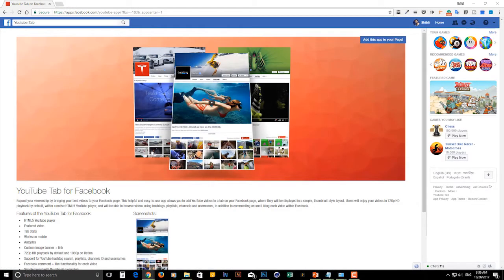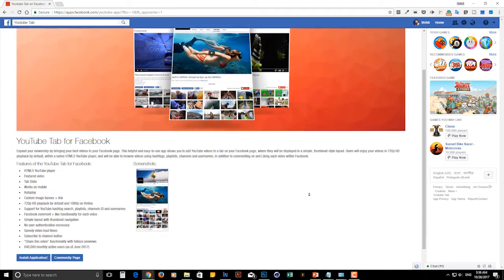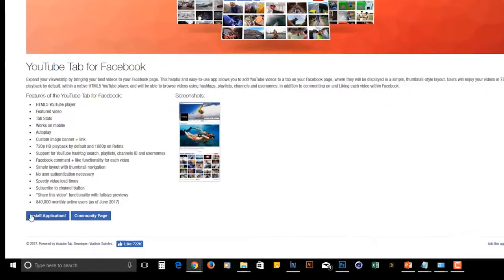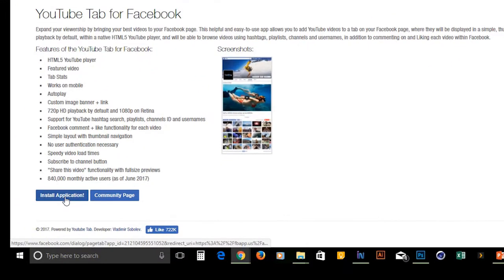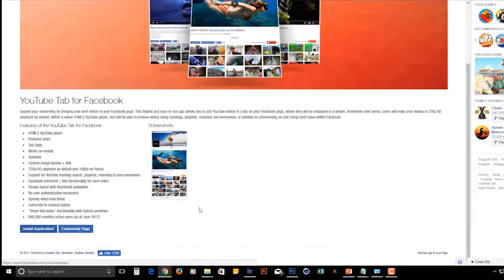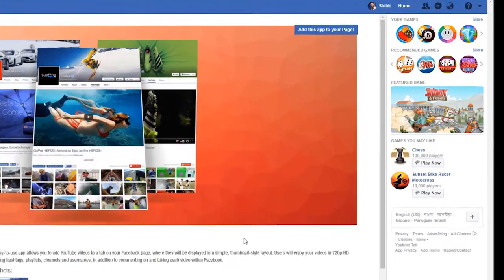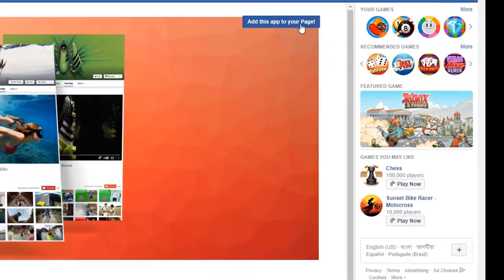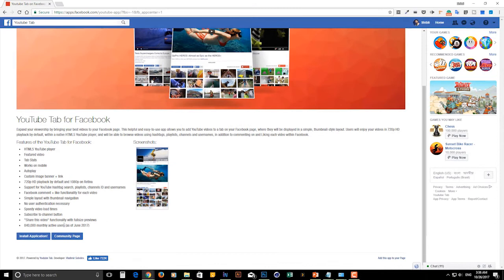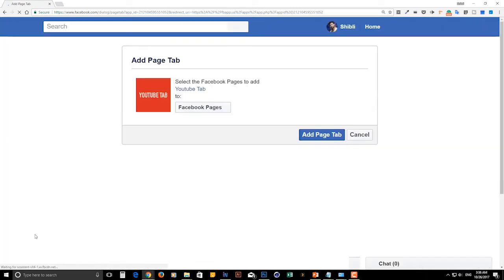You will find two buttons on this page, top right corner and bottom left corner. You can use one of these buttons. Click on install application.